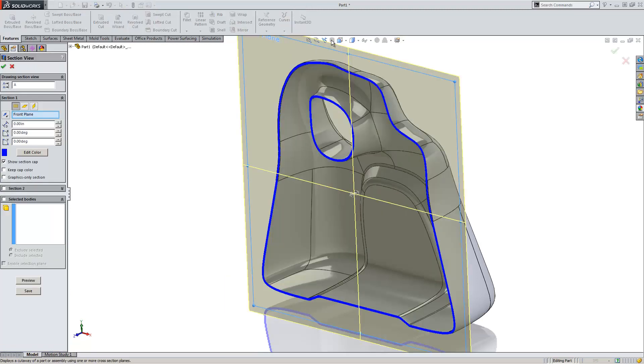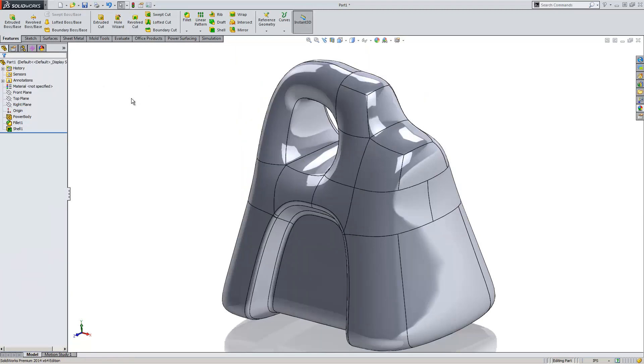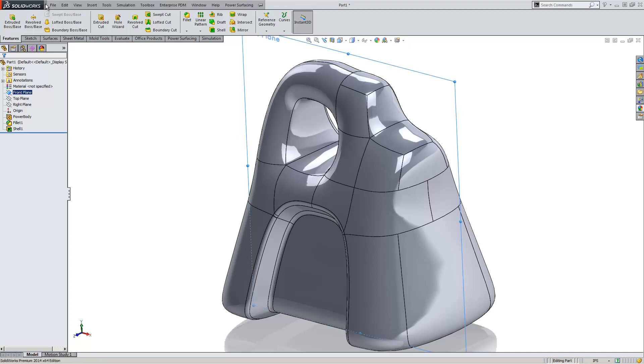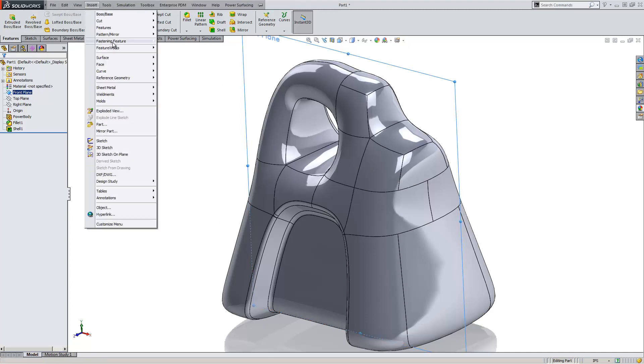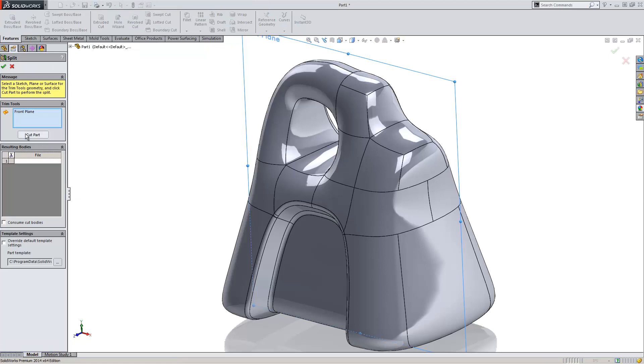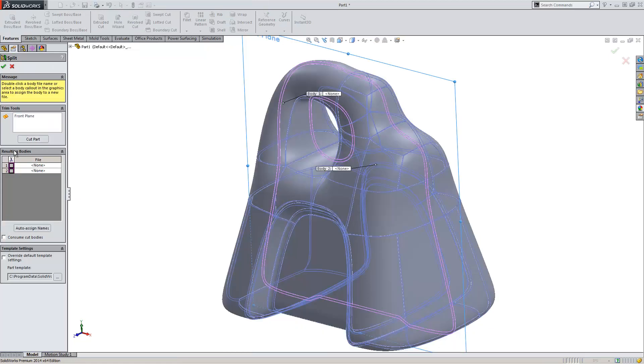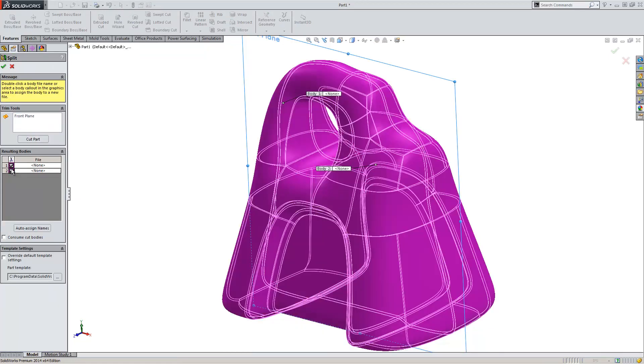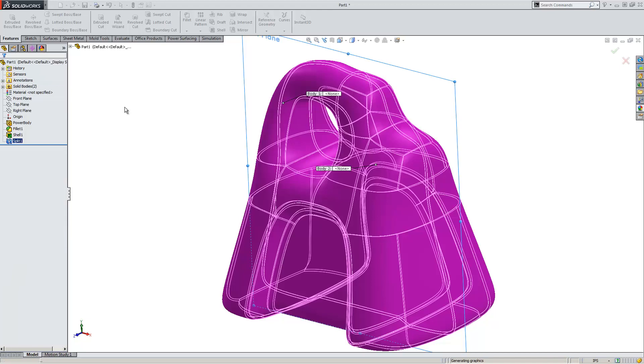Do our section view. You can see that's hollowed out. And if we really need to, we can go ahead and split that model as well. Now we have our two halves.